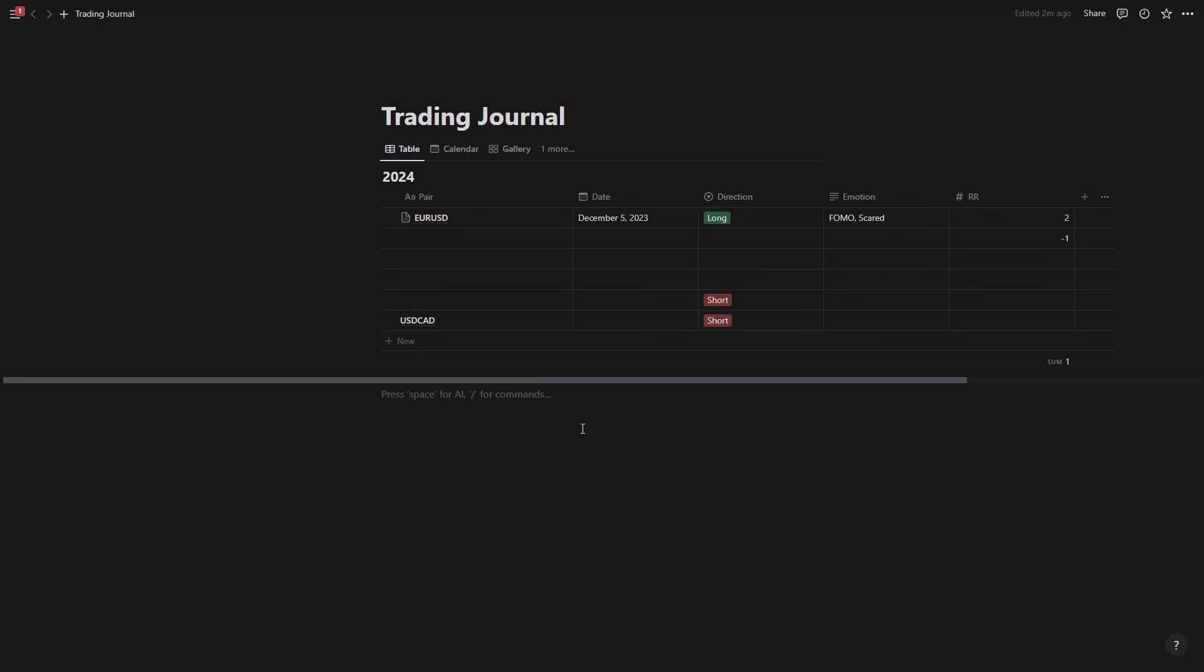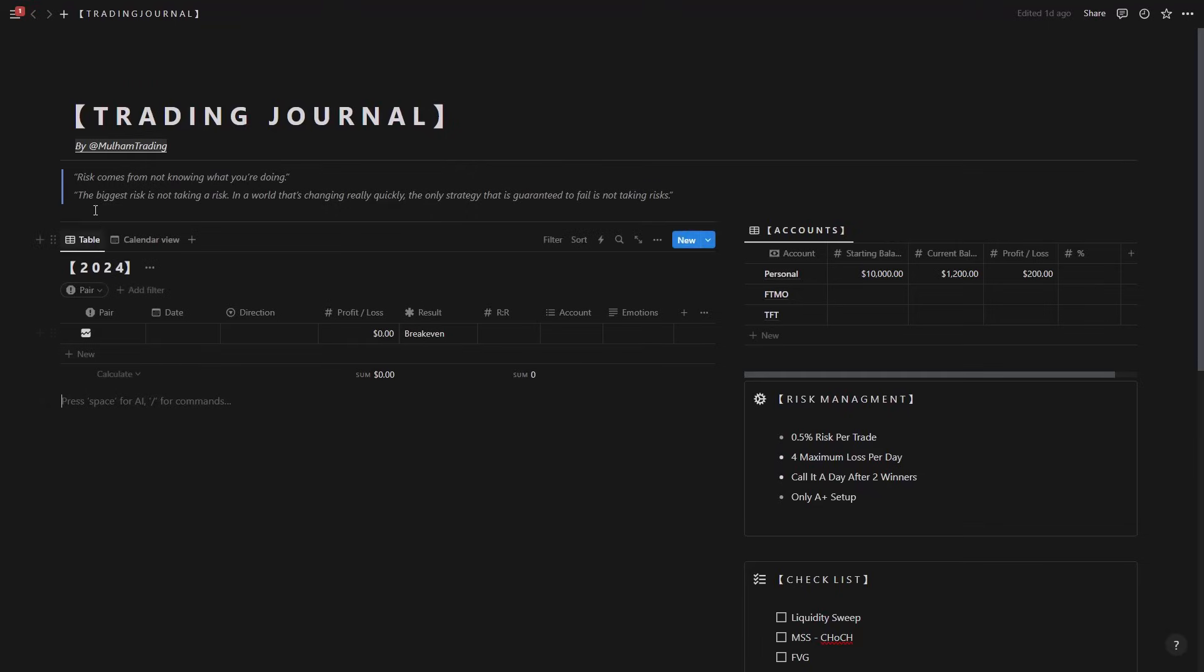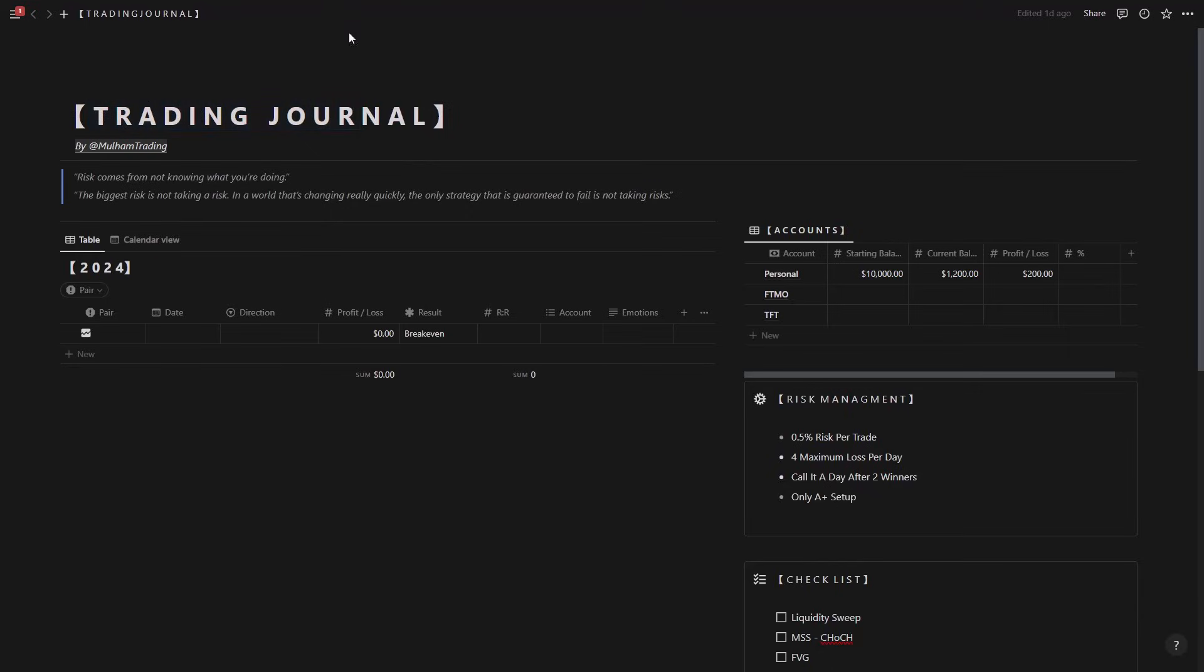So now this is my personal trading journal that me and one of my friends try to put together for the new year. Now we can see that we have first of all trading journal. You can actually add a cover here so you can actually add a big picture here, but I don't want to because it takes a lot of space from the journal.